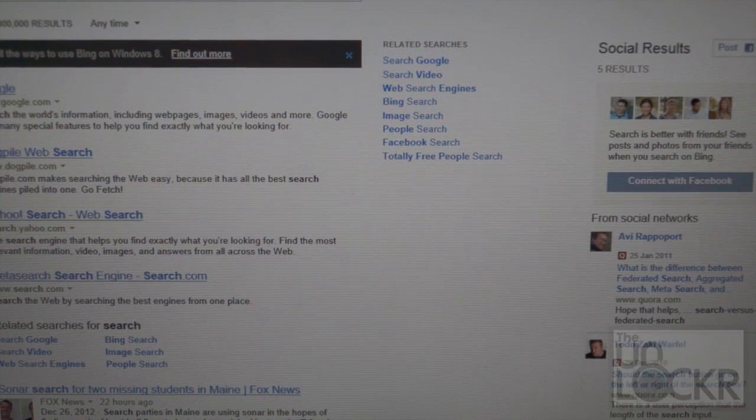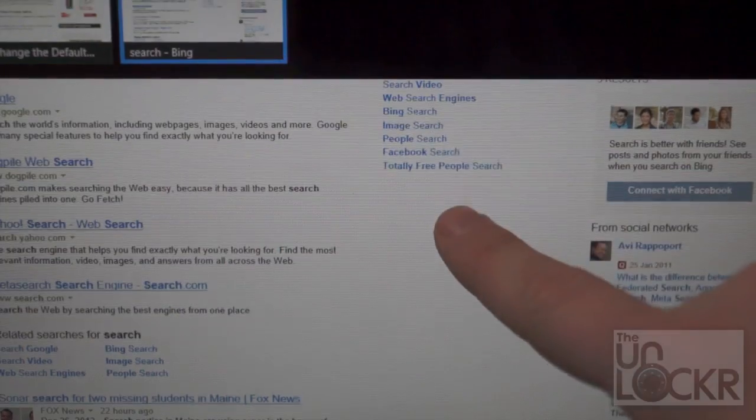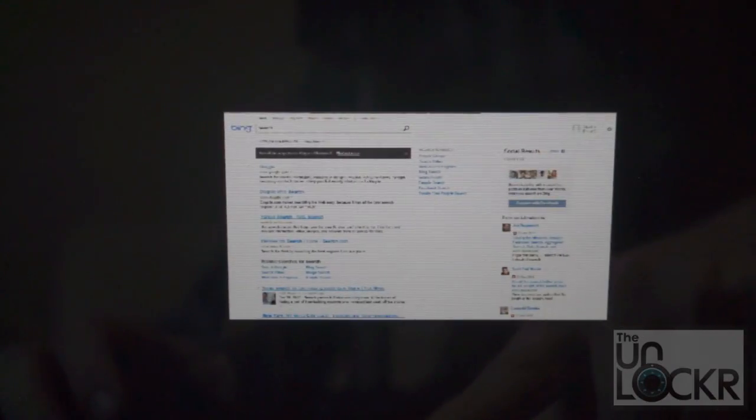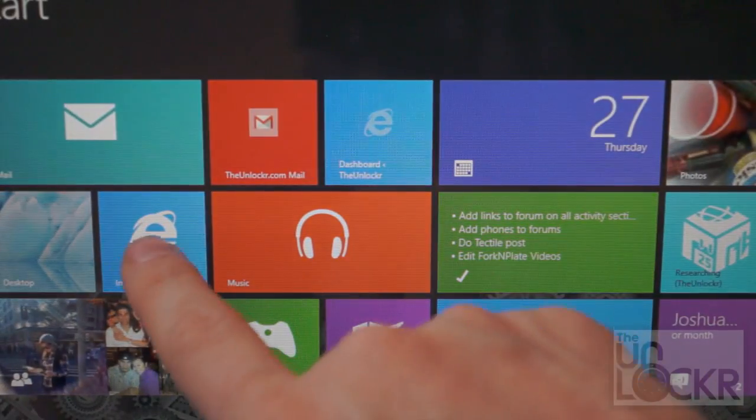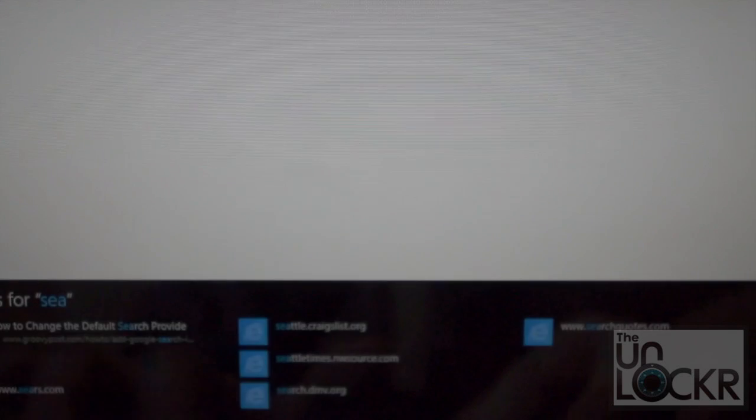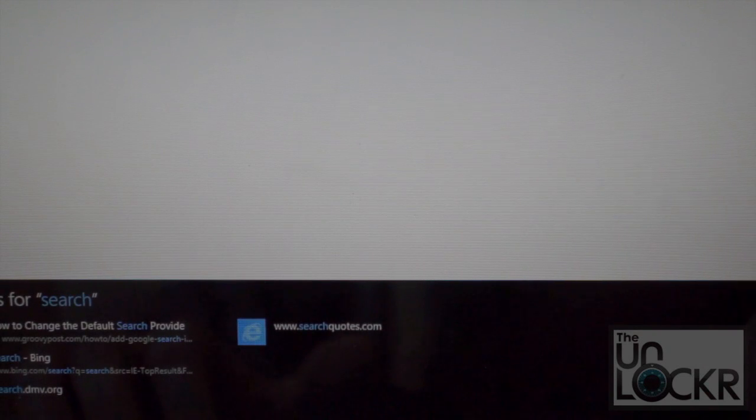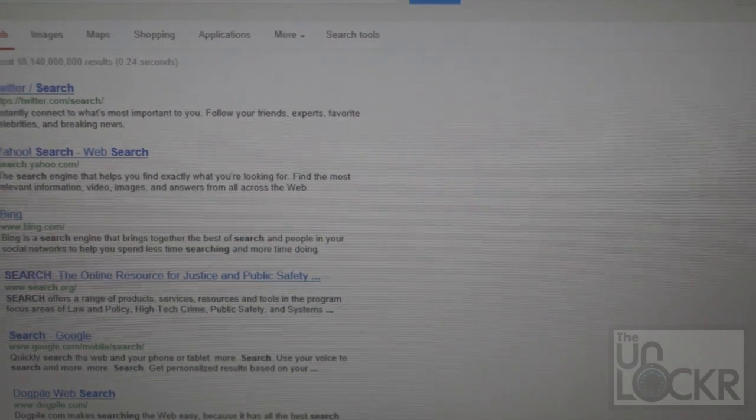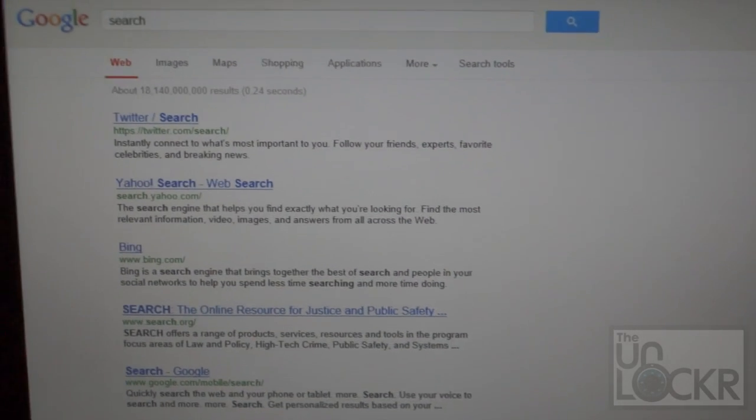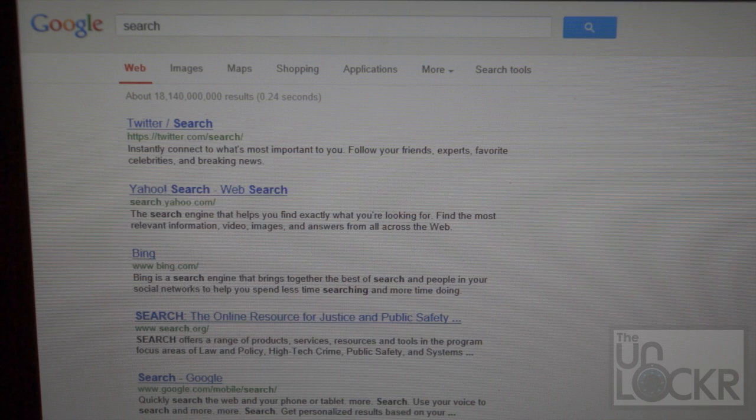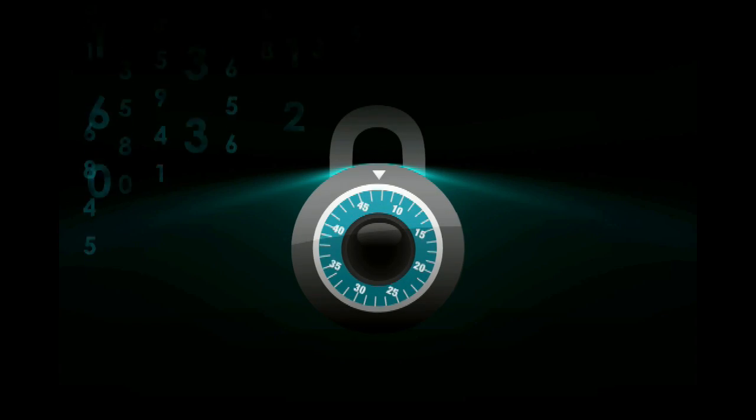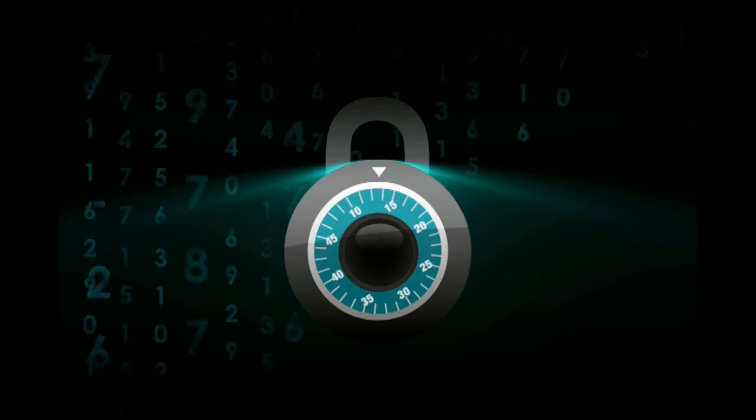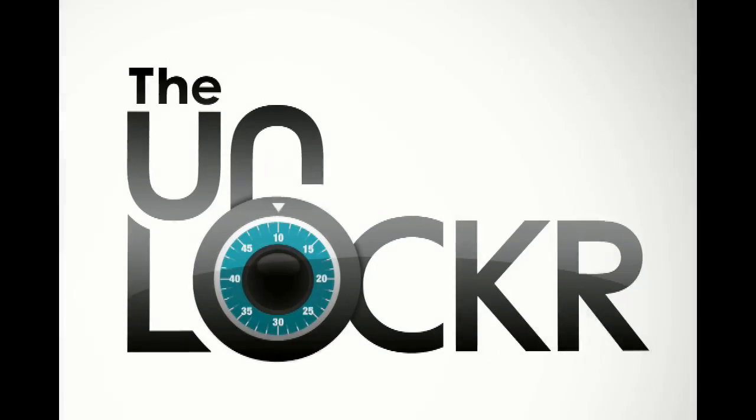Once that's done, close the Internet Explorer by swiping all the way down from the top to the bottom, open it back up, and typing in there now gives you your Google search.